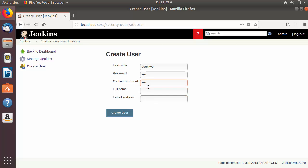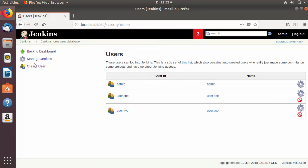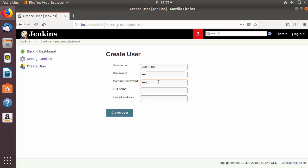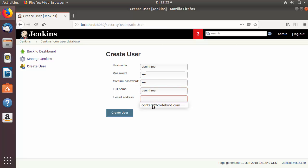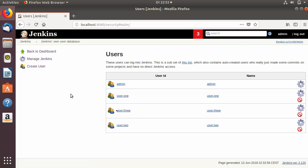Let me create some more users. I'm going to create user.two with a password, full name user.two, and an email address, then click Create User. I'm going to create one more user, user.three, with a password, full name user.three, and an email. So now we have three users: user.one, user.two, and user.three.